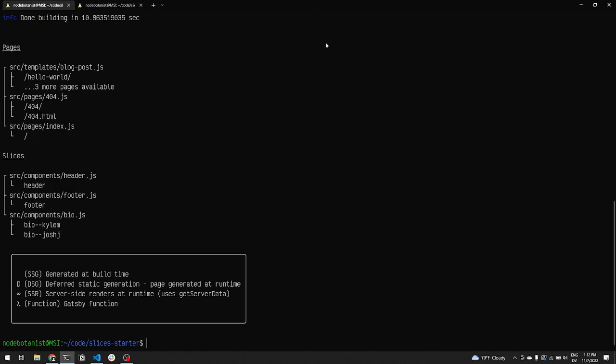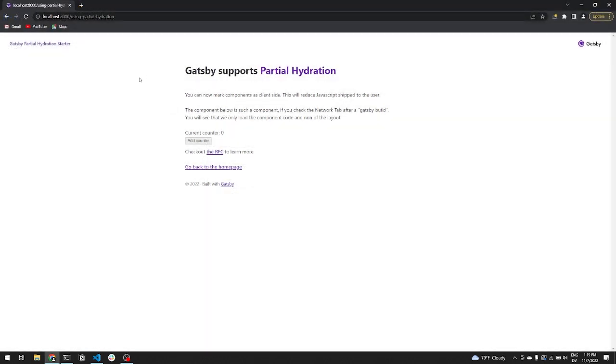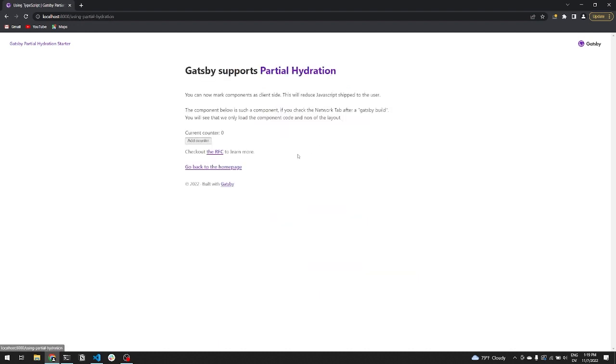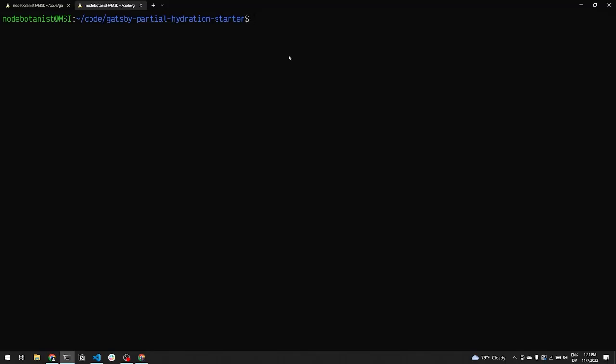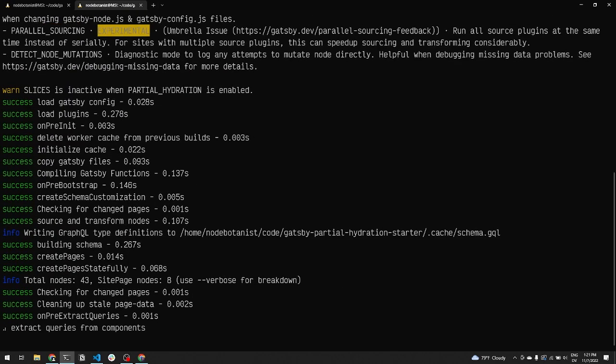Let's talk about partial hydration. Today, React downloads JavaScript and hydrates every component on the page, even those that are statically rendered and don't need JavaScript. The React team has been working on a new piece of technology called server components. These components power Gatsby's partial hydration. Partial hydration allows you to choose which components need hydration and can result in better load times and lighthouse scores.